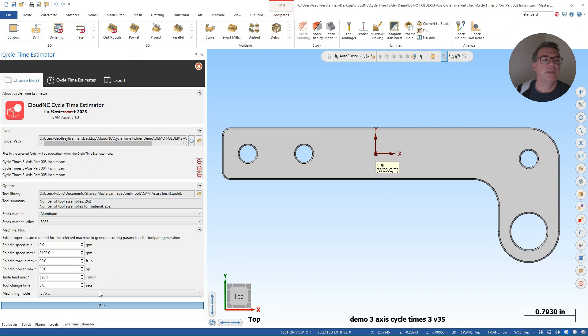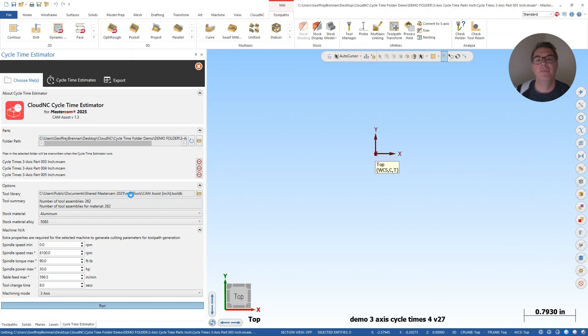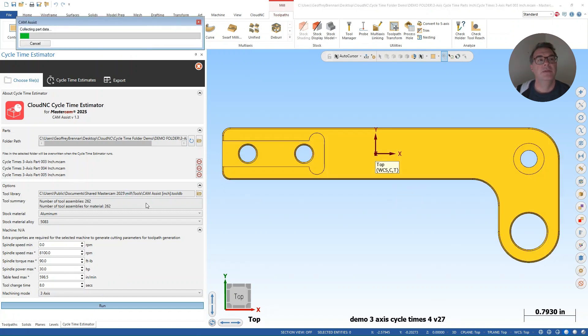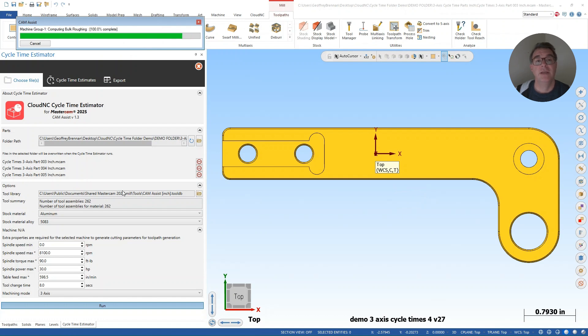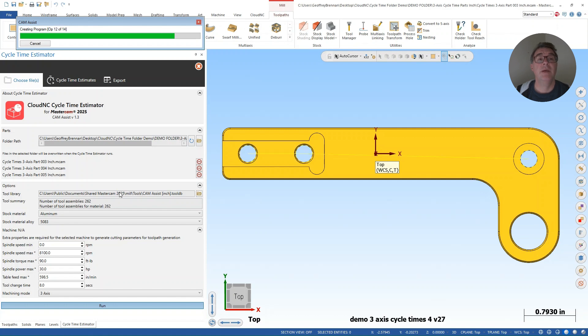And so I'm running parts three, four, five. So I'll run in series. And again, this is just like running Cam Assist. So those parts are being sent up to the cloud with the machine group properties and the tool library properties.